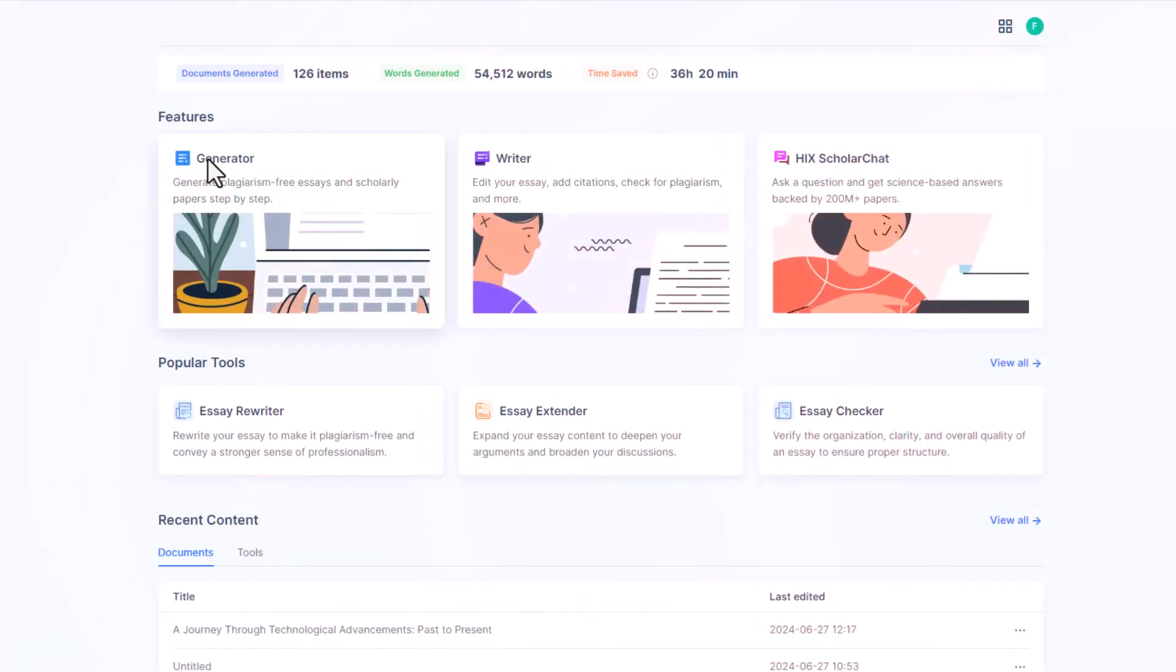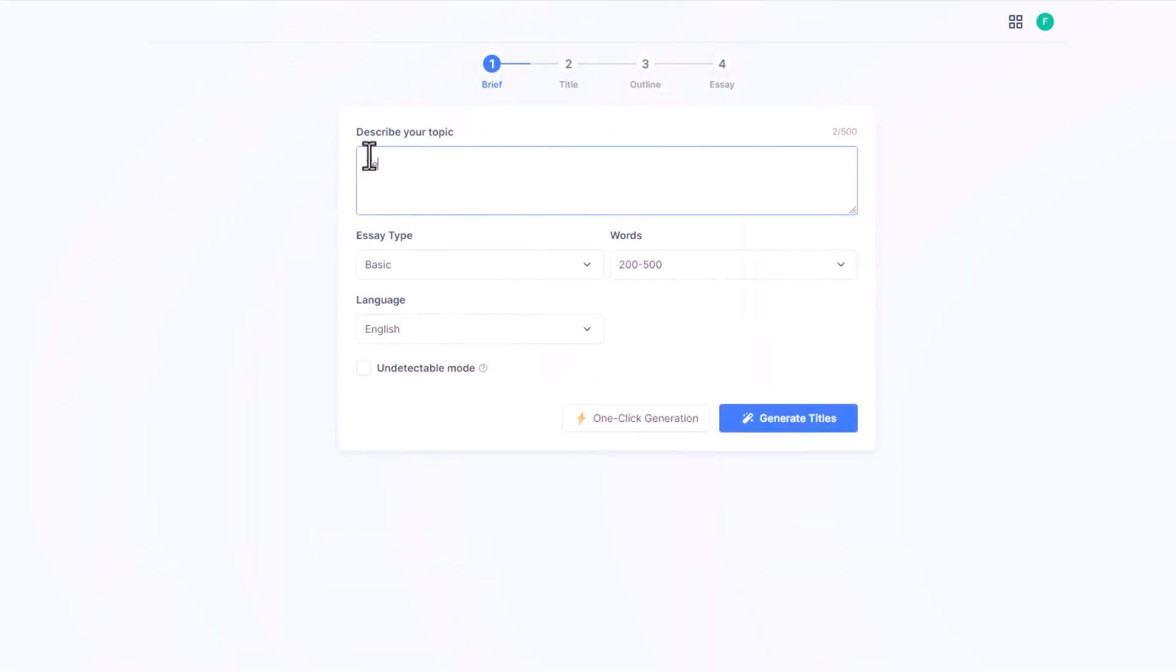We can do so much with SAGPT, but first let's know how to generate plagiarism-free essays. For that, click on generator. Now here we can describe the topic of our essay. Let's generate an essay on technology of the past and present.